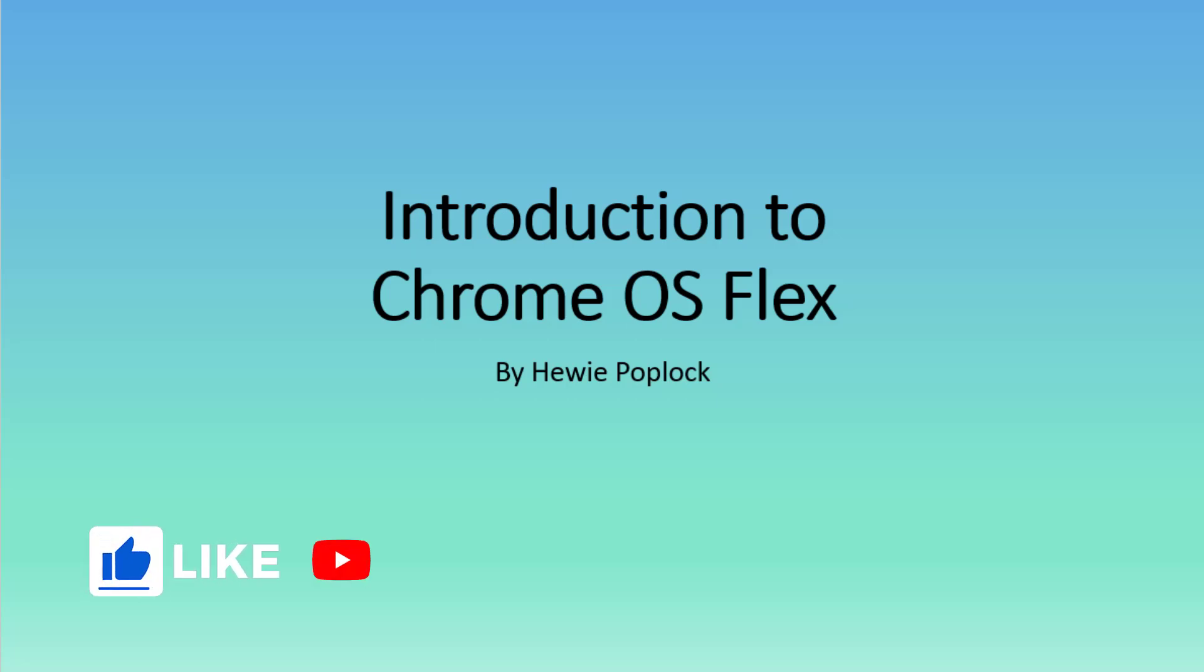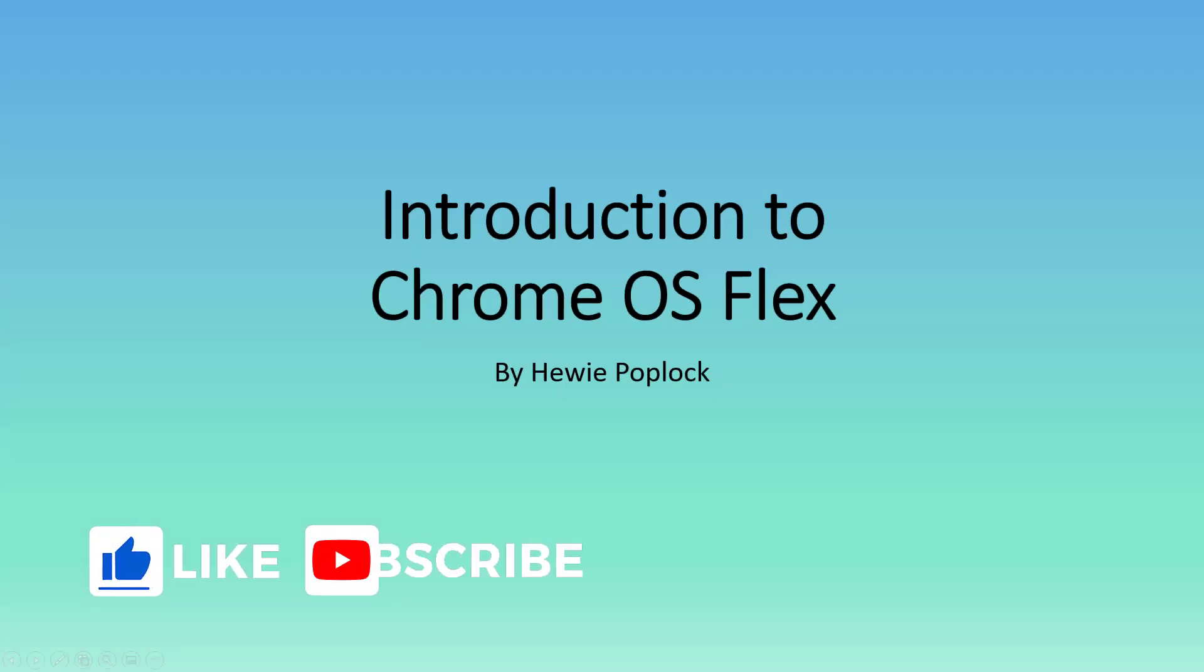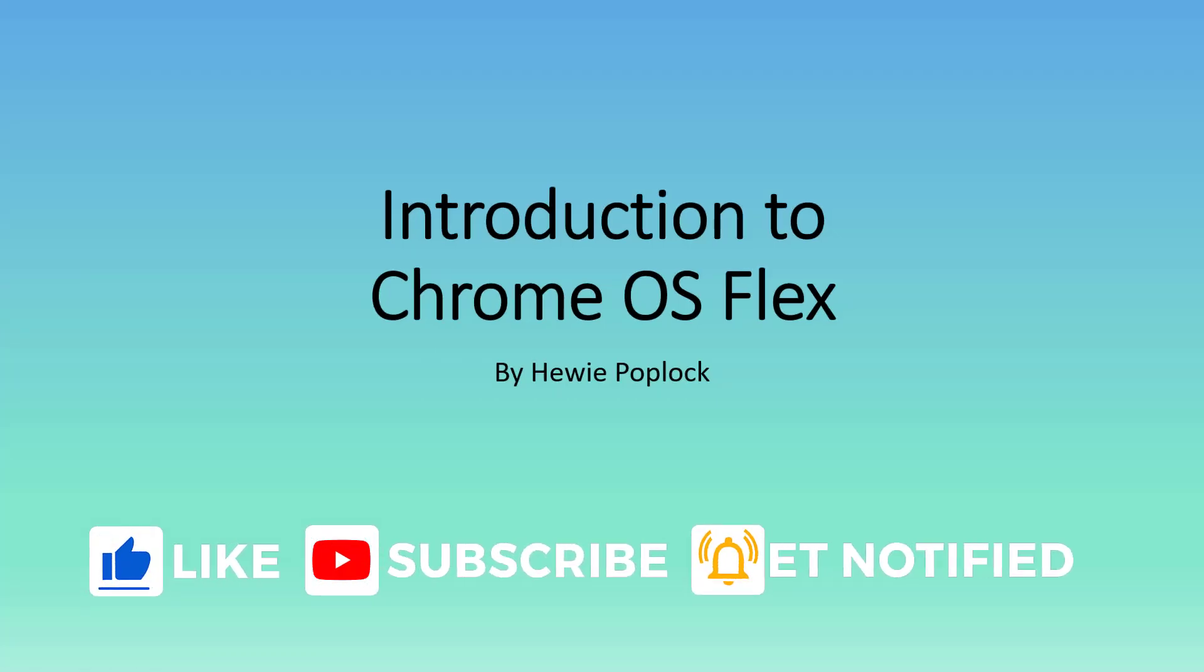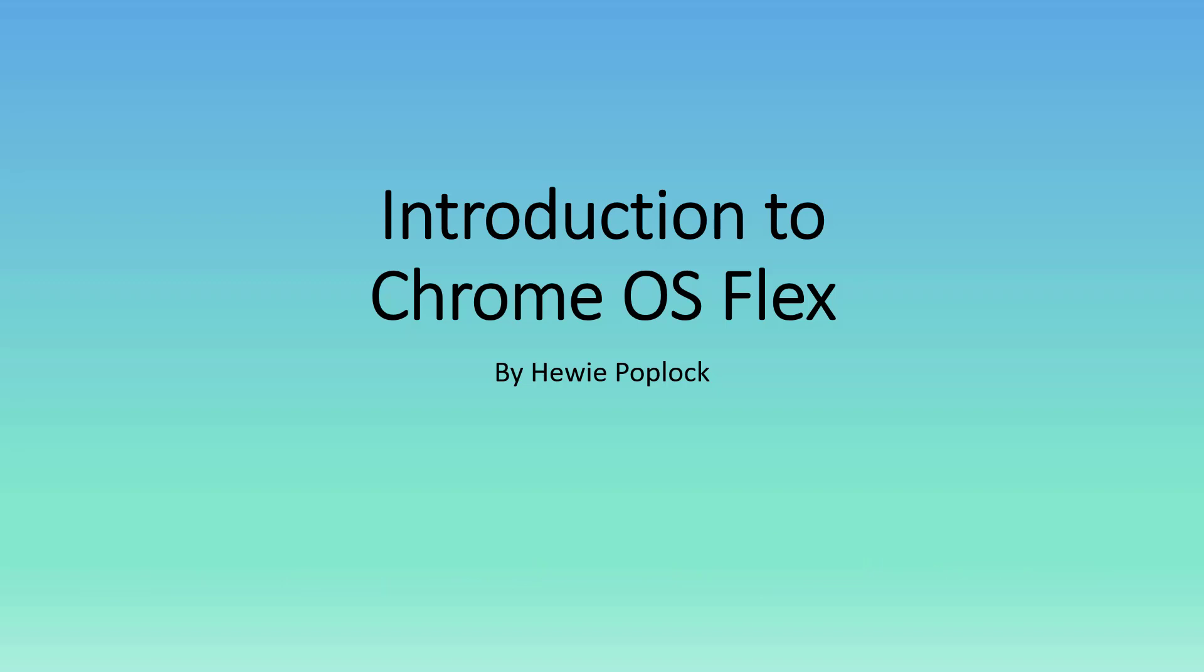Please like this video and subscribe to our channel. Introduction to Chrome OS Flex. I'm Huey Poplach.